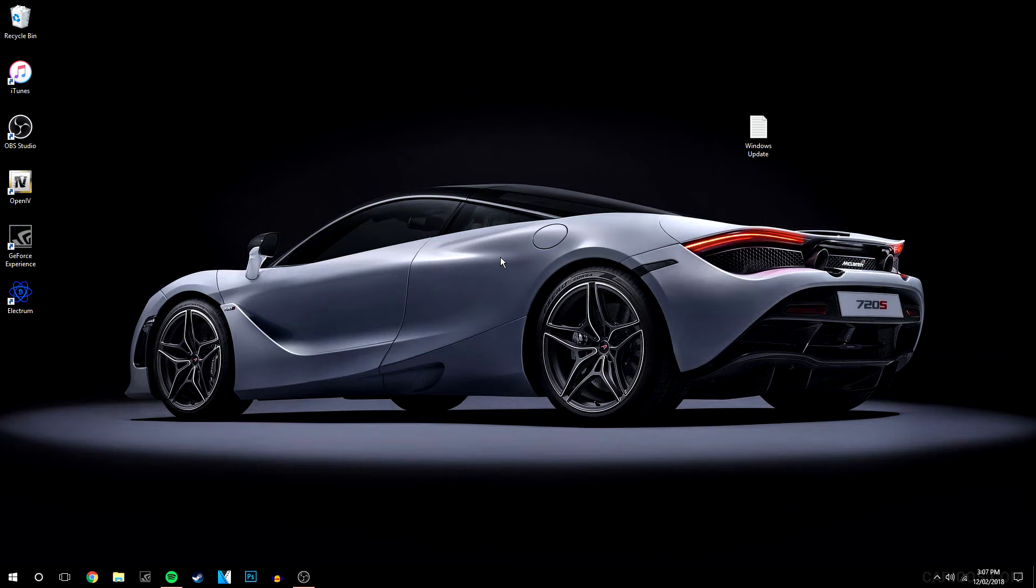What's going on guys, my name is Kai for Techademics and in this video I'm going to show you how you can stop your Windows 10 PC from failing updates.